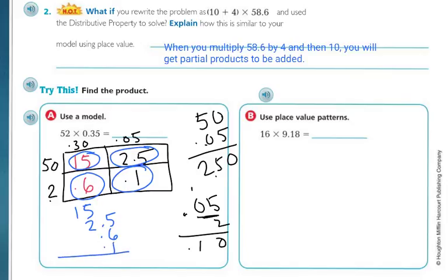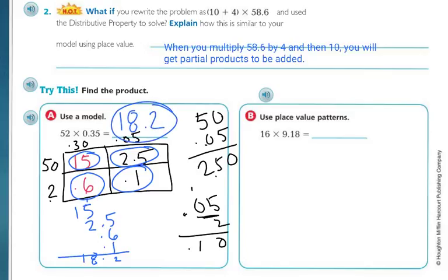Make sure you're lining up your decimals. 5 plus 6 plus 1 is 12 — carry the 1. Put the decimal. Then 5 plus 1 is 6, 7, 8, plus my carried 1 gives 18. So the answer is 18.2, or 18 and 2 tenths.